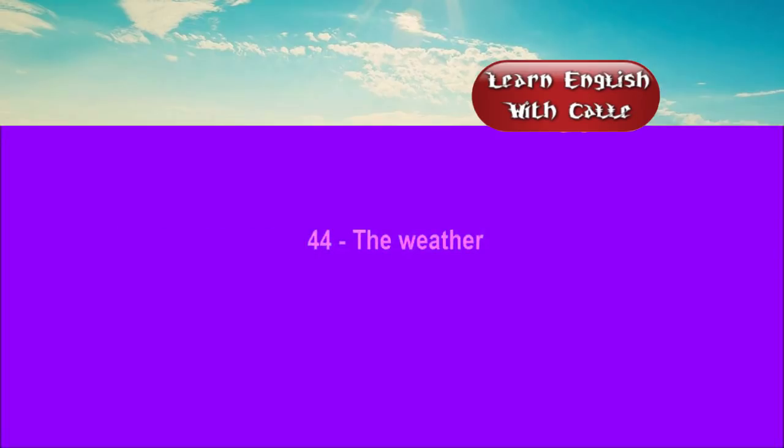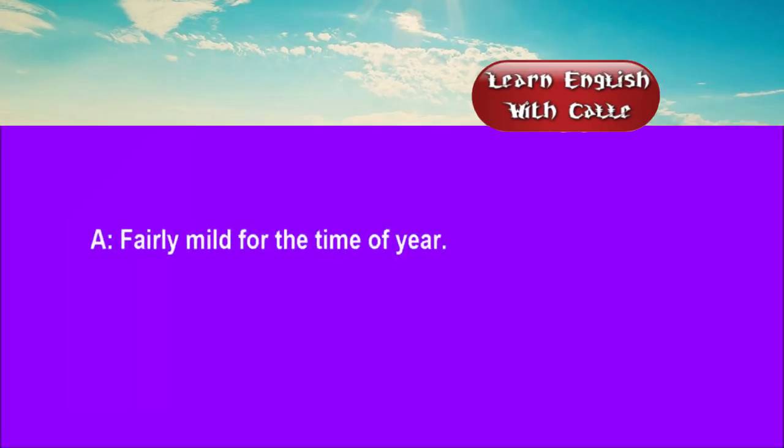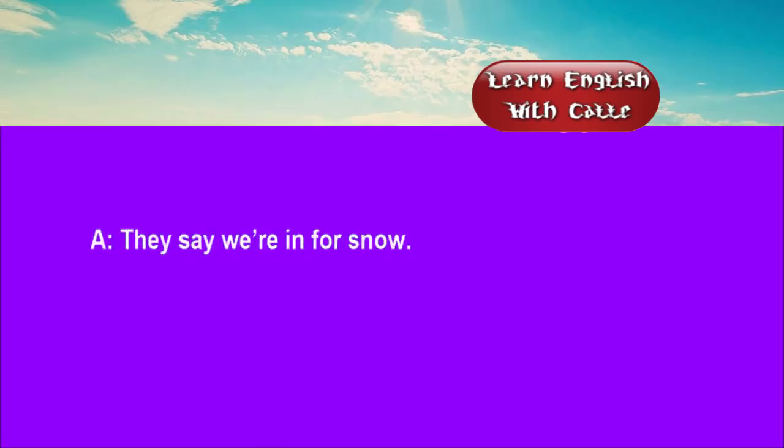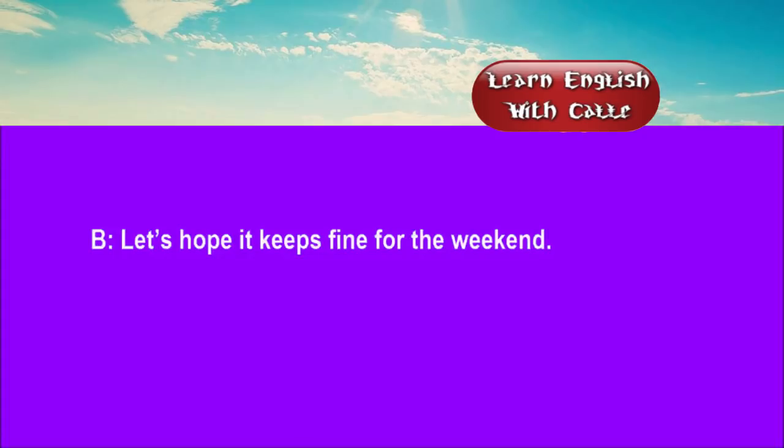44. The weather. Conversations. Listen. One. Fairly mild for the time of year. Yes, quite different from the forecast. They say we're in for snow. Let's hope it keeps fine for the weekend.